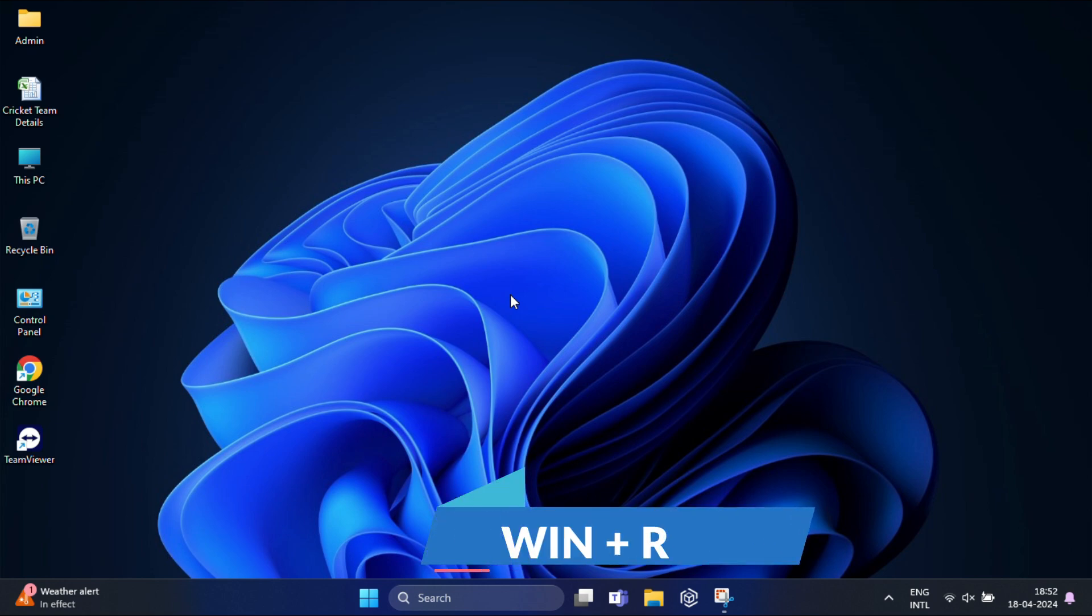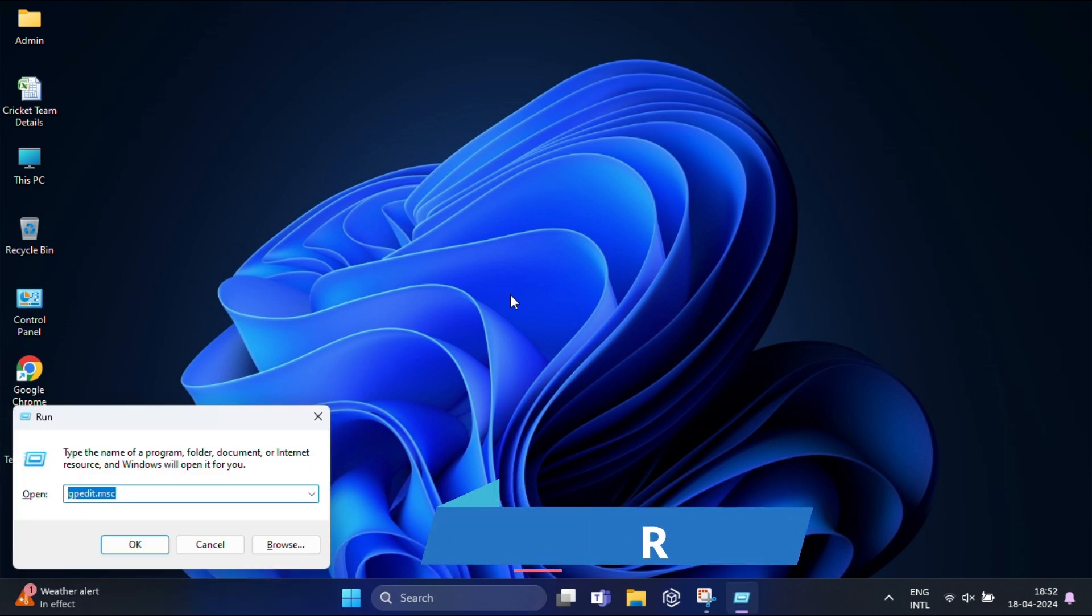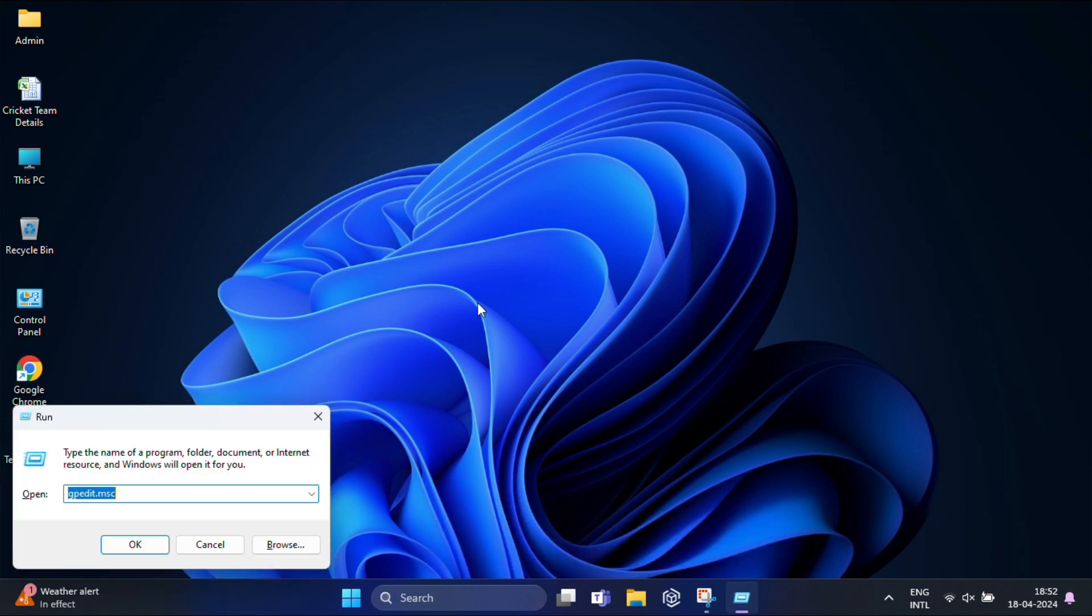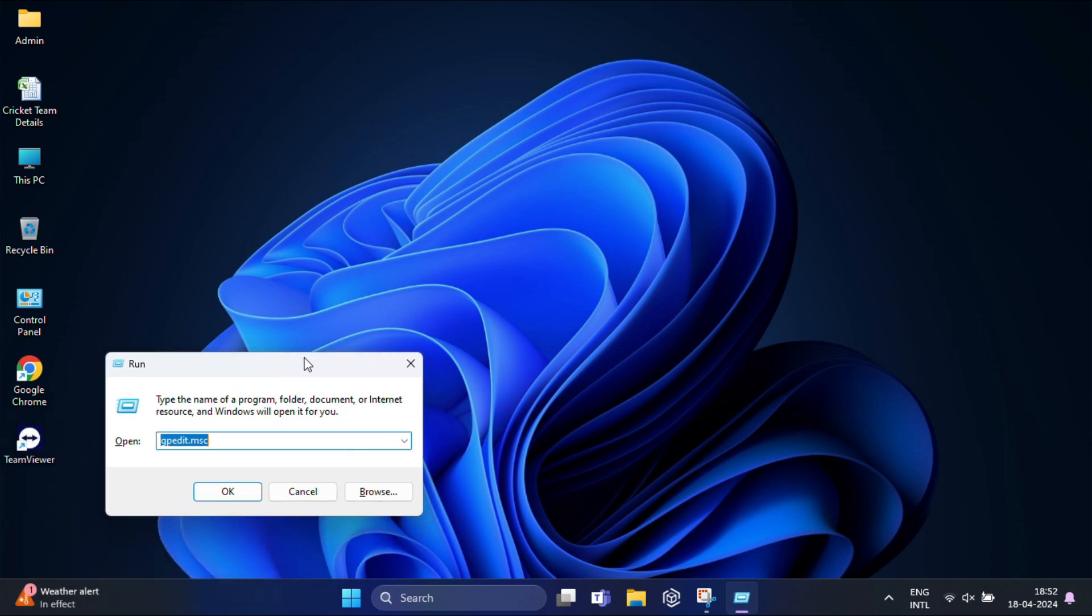Press the Windows key plus R again to open the Run dialog box. This time, type regedit and hit enter.